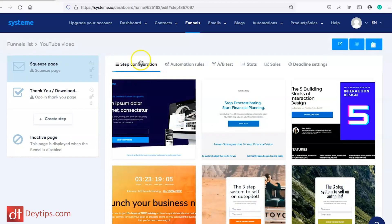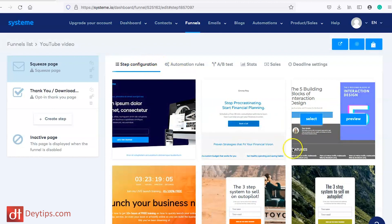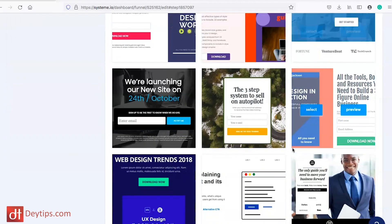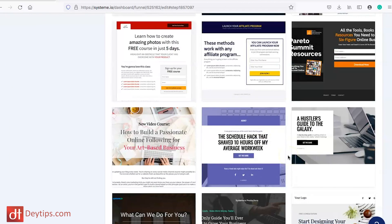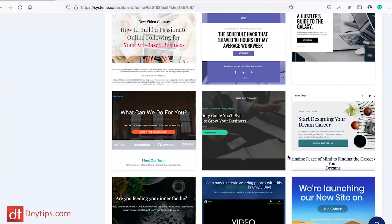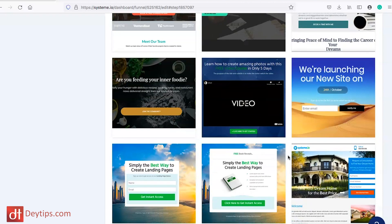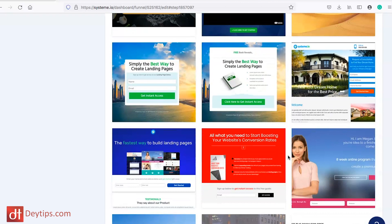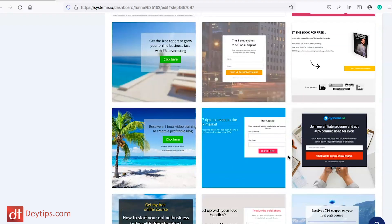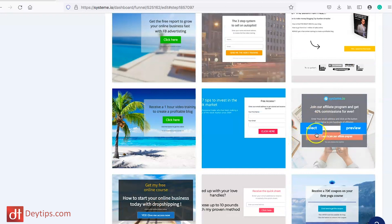As you can see, the first step is configuration and they have loads of different templates here that you can pick from to choose where your funnel will start. You can pick whichever one suits your brand. I recommend going with one that fits with the colors on your logo, your website, and your social media to keep that consistency. I'm going to pick this one here and select. You can also preview it before you select it.